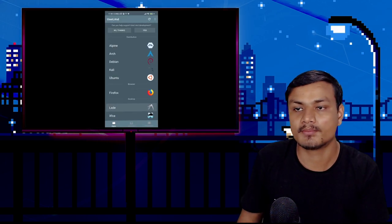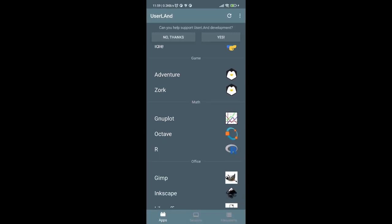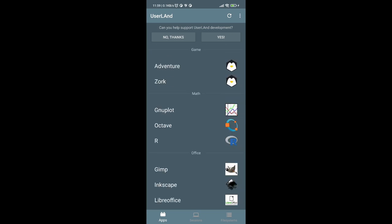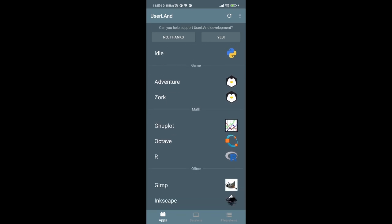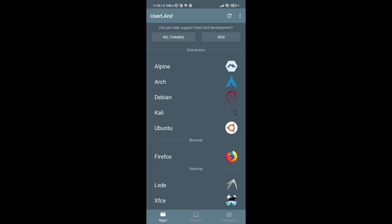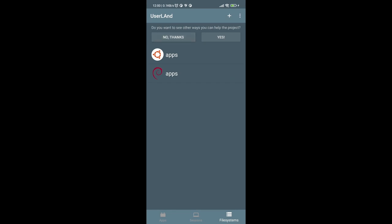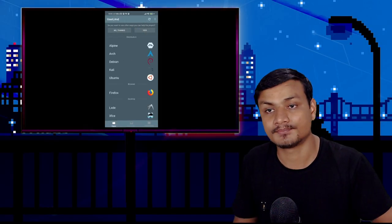In the UserLand app, there are applications and games you can install with one click, including Inkscape and LibreOffice. The Sessions section shows all installed distributions where you can launch, edit, or delete them. The Filesystem section lets you manage all downloaded files for Linux — you can long-press to delete or export them.